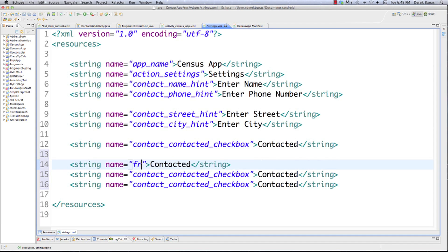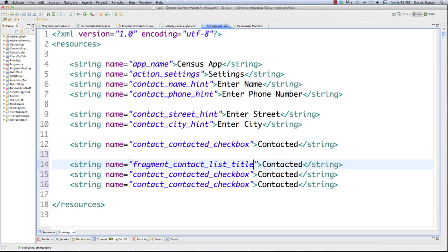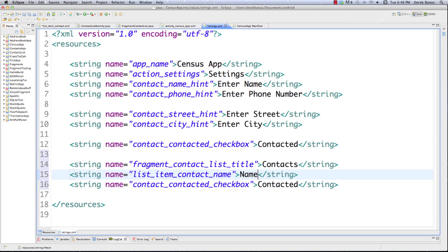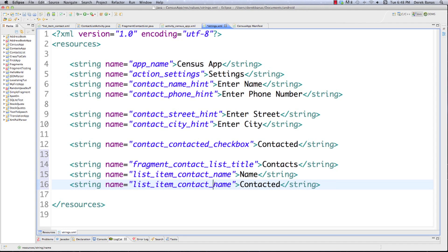I'm going to call this 'fragment_contact_list_title' and put 'Contacts' in there for our title. Then I'll call this string 'list_item_contact_name' and put 'name' inside it. Then I'll change the next one from 'name' to 'street' and put 'street' inside that, then file save strings.xml.